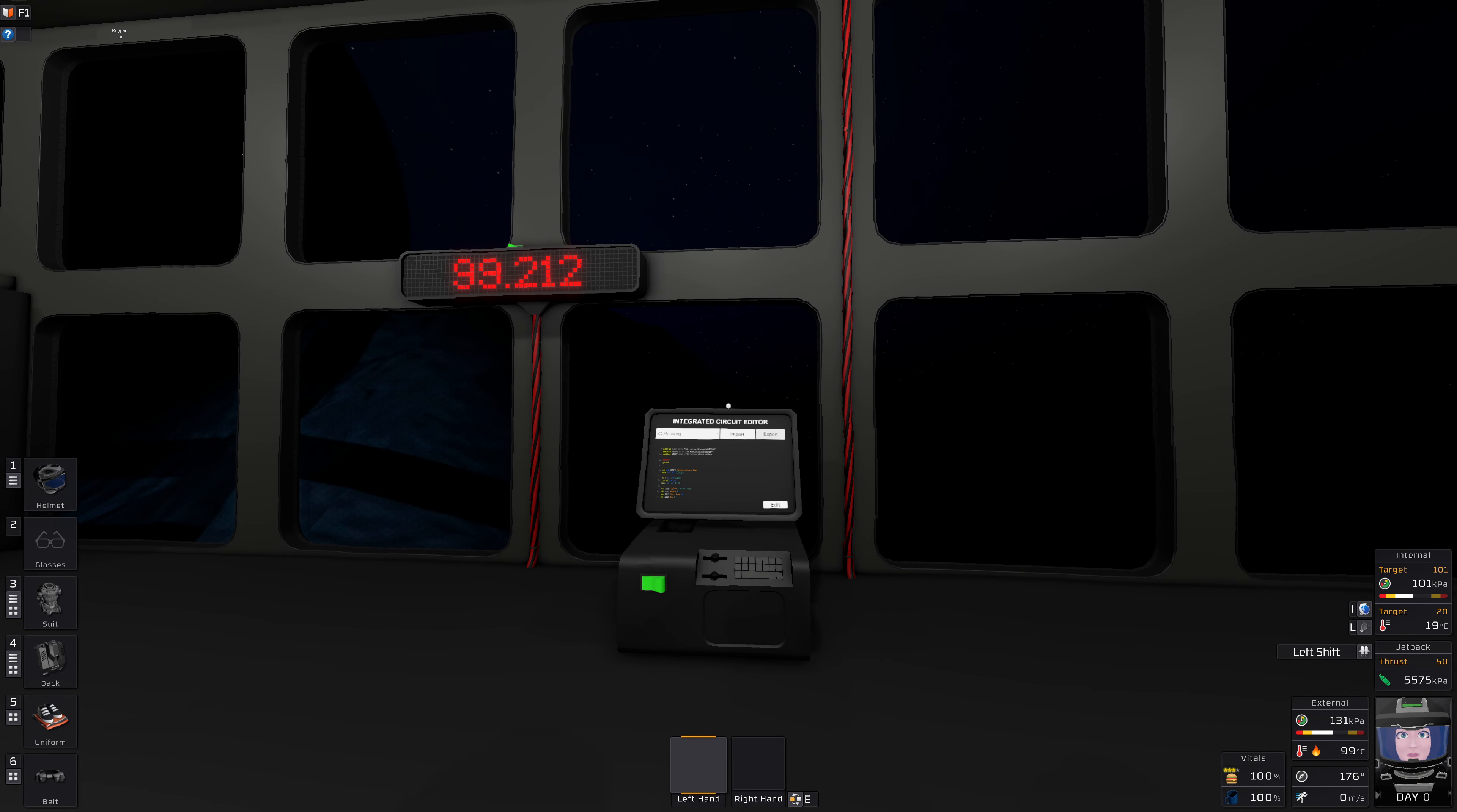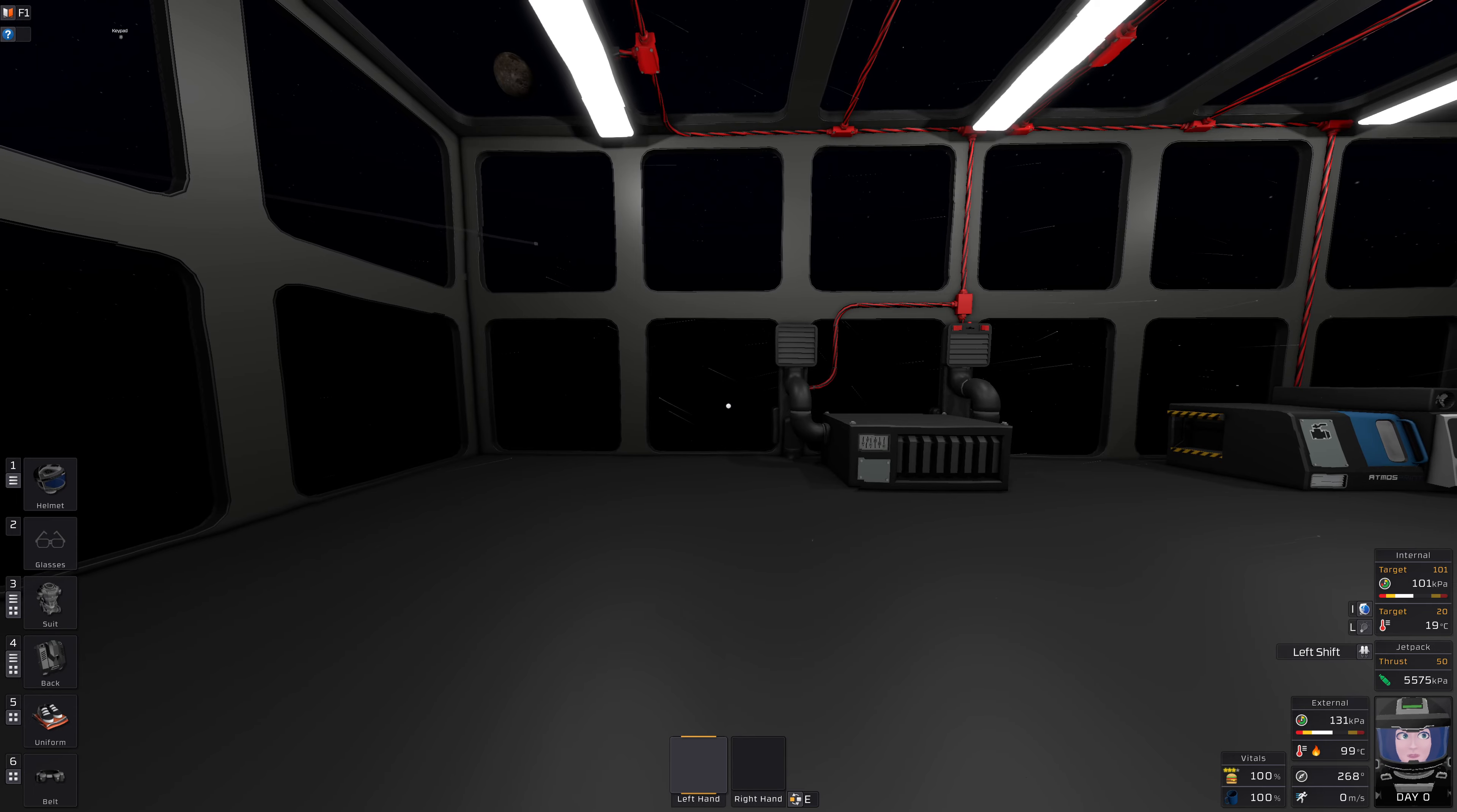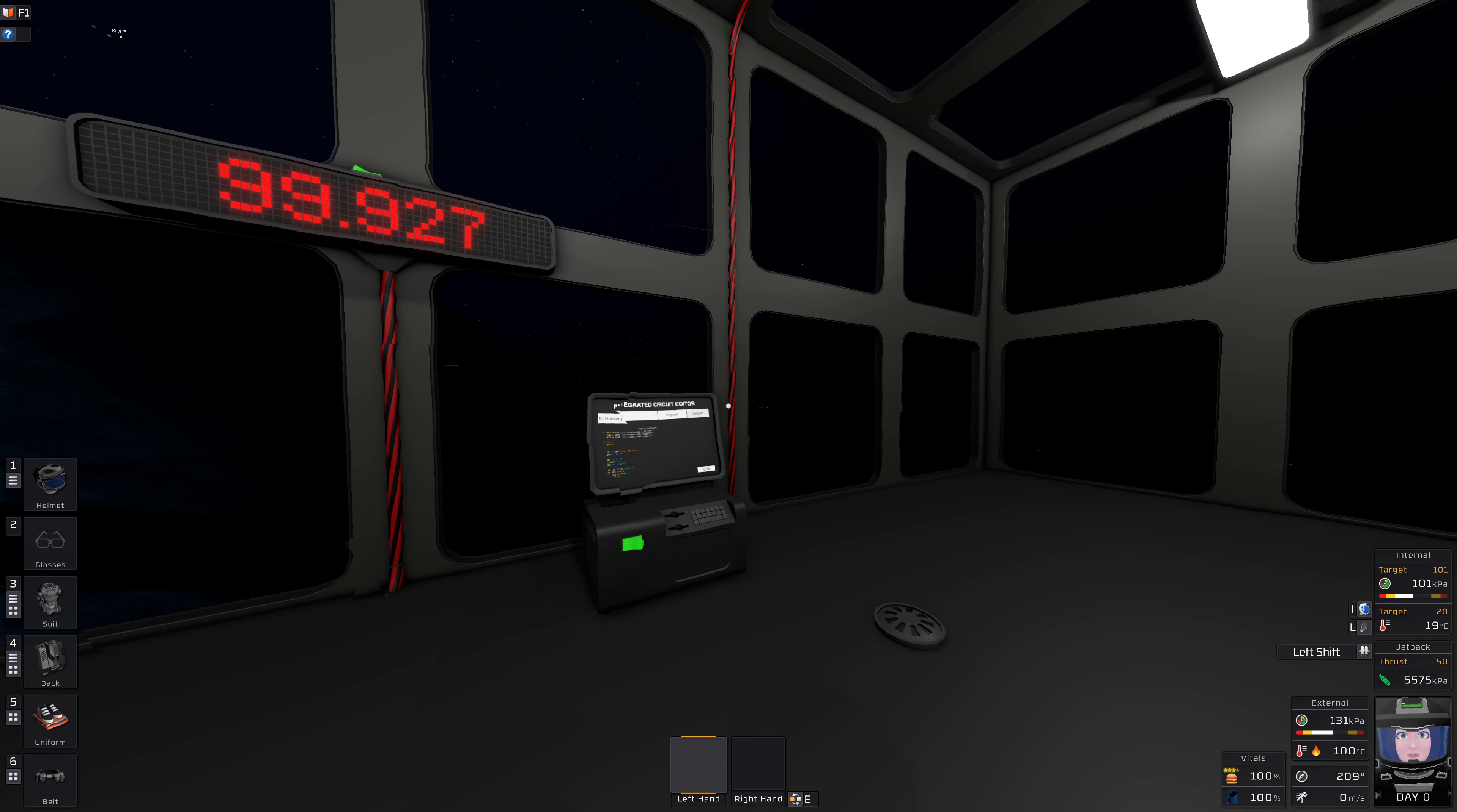And if you want to be fancy, you even automate it. Which is very, very easy.